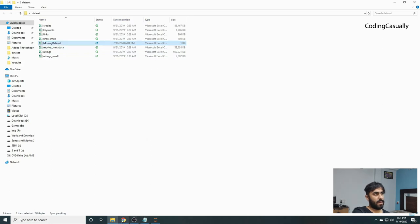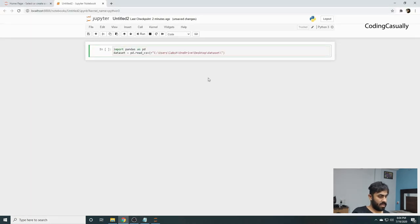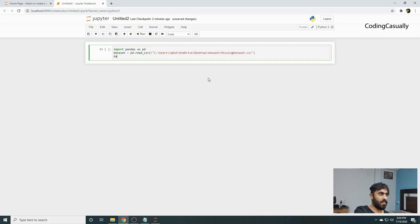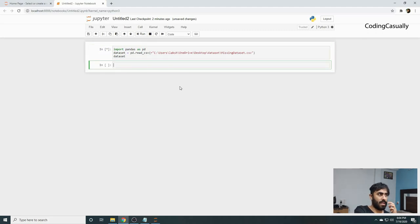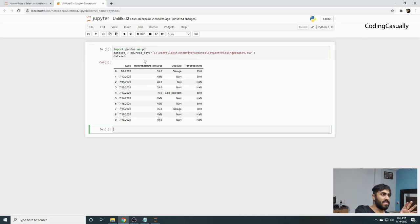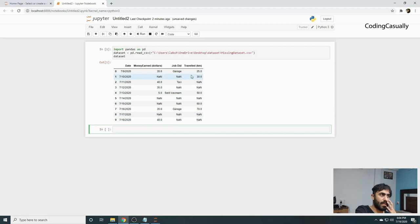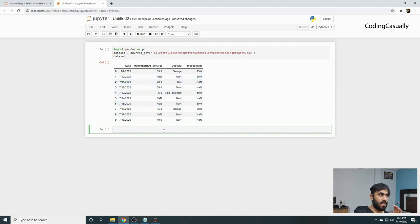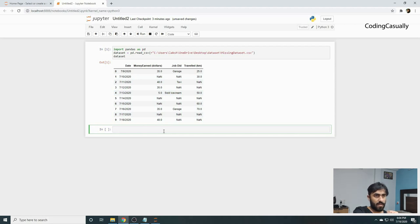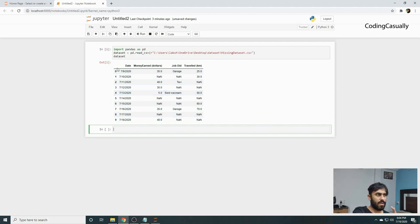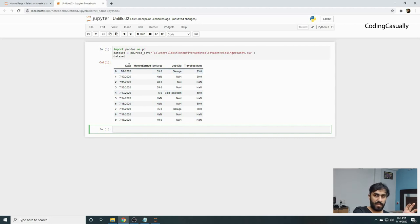Now if we check the dataset, we can see we have this dataset with NaN where no value was found in the data. So how can we handle this? There's one simple technique. First, we'll remove this 0, 1, 2, 3, 4 index because it's forming a different column altogether. We want to use the date column as our index.